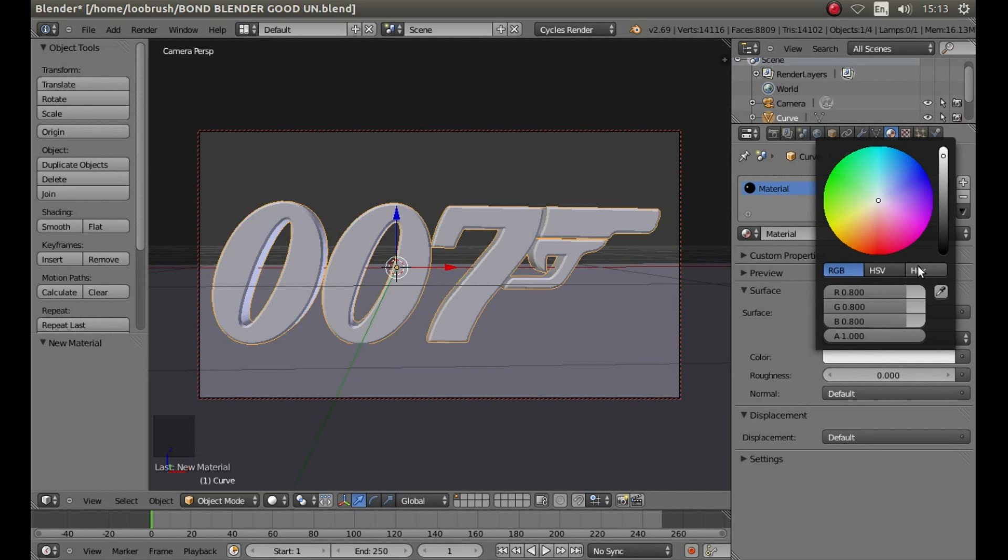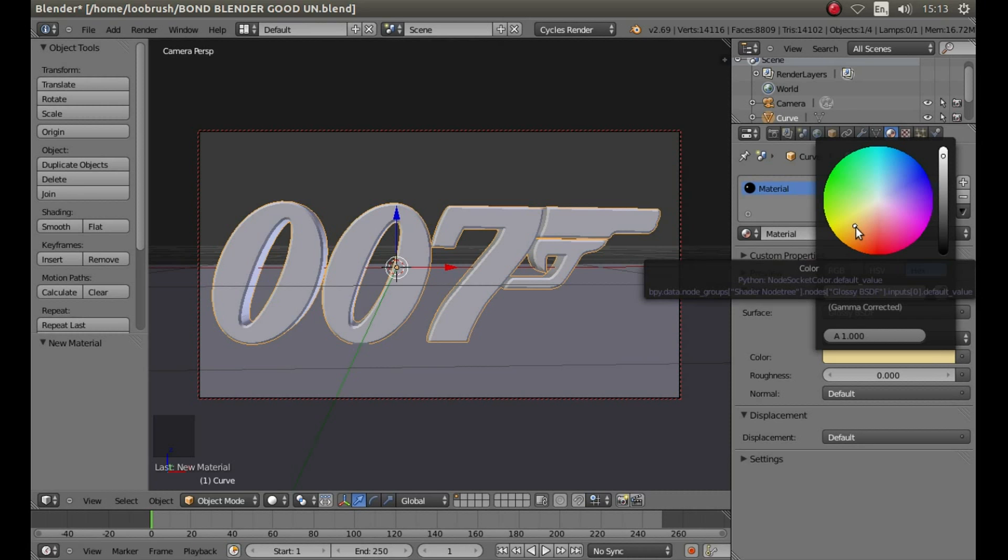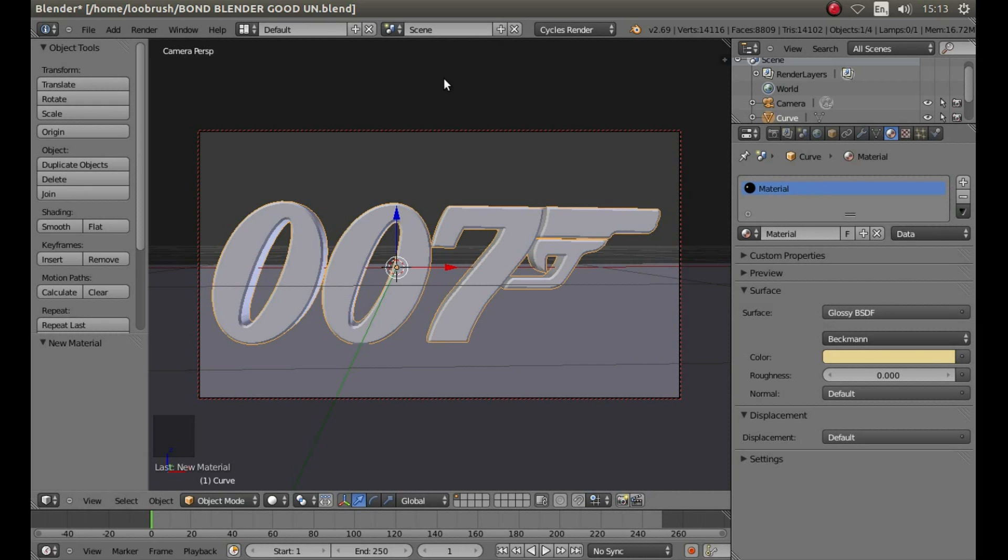Then left click on hex if you want to use the same color as the one I've used. In the box type E7D394 and press enter. You can change your colors to anything you want by left clicking on a little dot in the palette and dragging it about.